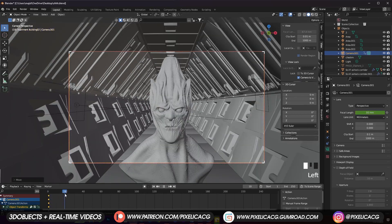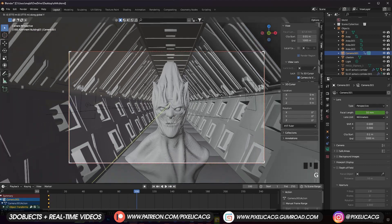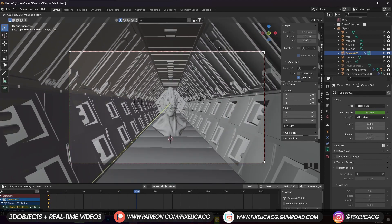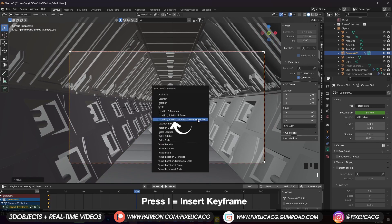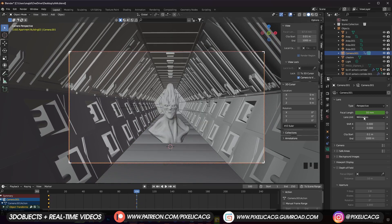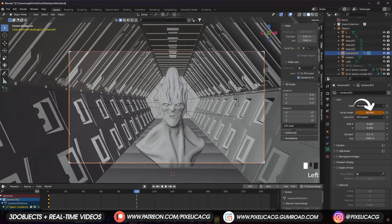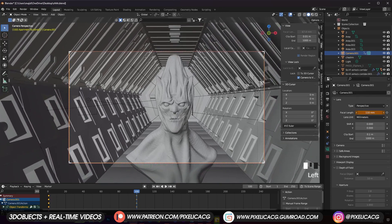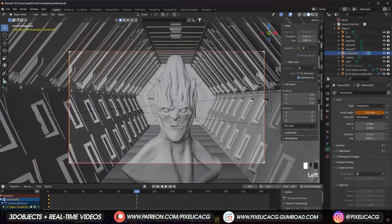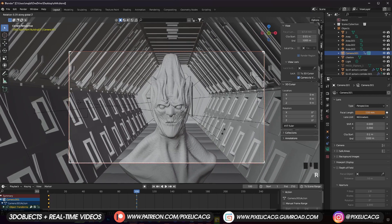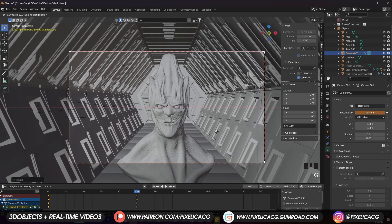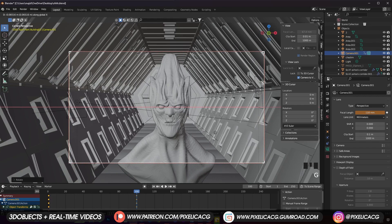Now drag the timeline handle to the frame you want your dolly zoom to be finished — 100, for example. Move the camera backwards until you have a decent amount of distance between the camera and subject. While the camera is selected, press I and select Location, Rotation, and other stuff. Go to Object Data Properties and increase the focal length until you reach the same framing of the subject as in frame 0. Then, while the mouse is hovering over the Focal Length, press I to add a keyframe — try to get it centered as much as you can. Remember, if you edit the camera position or the focal length, you need to press I to apply the new information to the timeline.